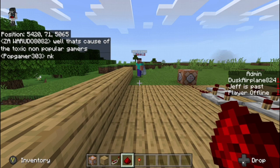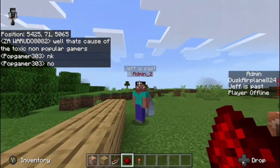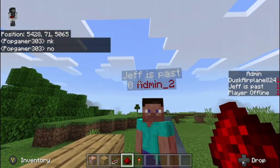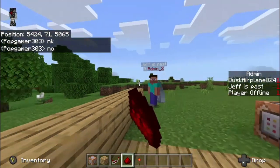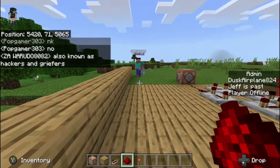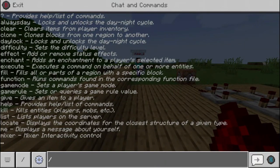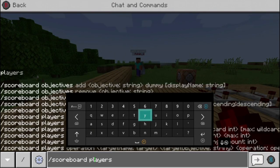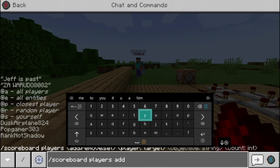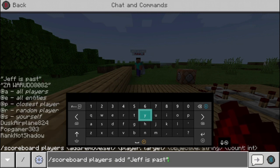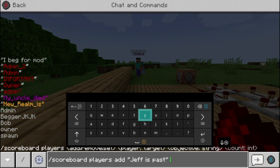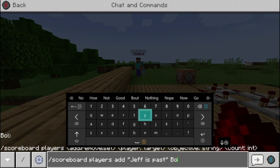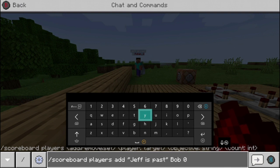Now what you want to do is make the person have the Bob tag. In this case, this person Jeff has passed — I want them to have the Bob tag. So by doing that, I can just do scoreboard players add, and then whoever you want to add. In this case it's Jeff has passed, so I'll use him and then I'll use Bob. You have to put zero or one at the end — I use zero most likely, but you have to put a number at the end.